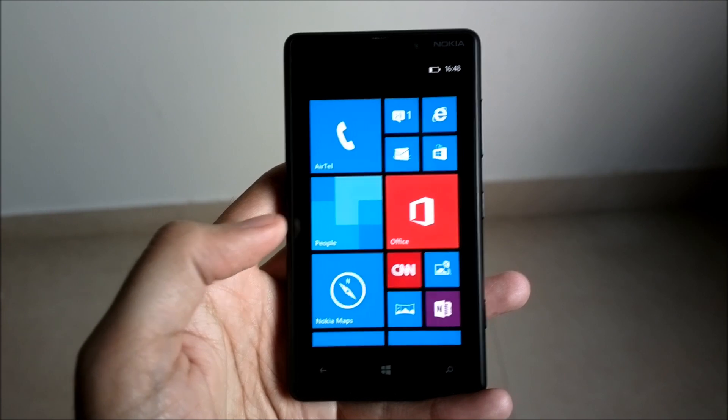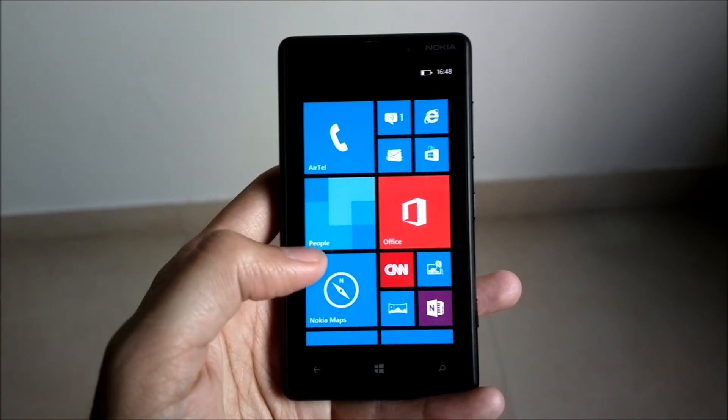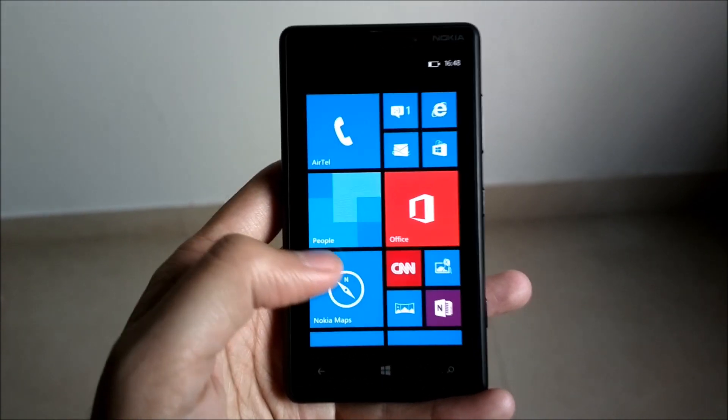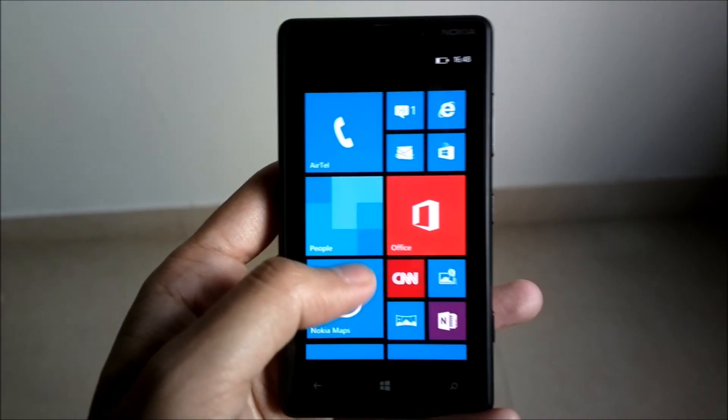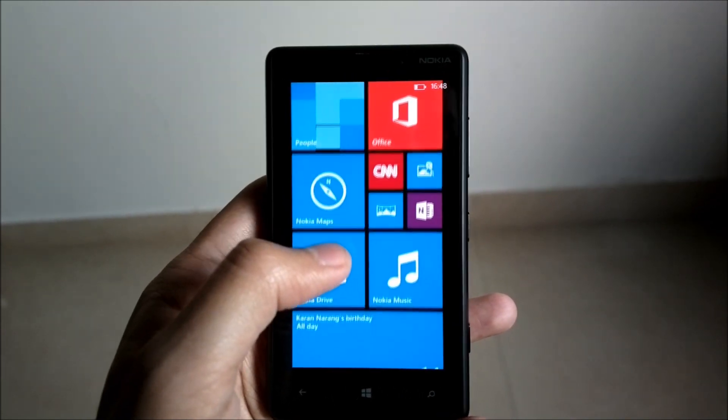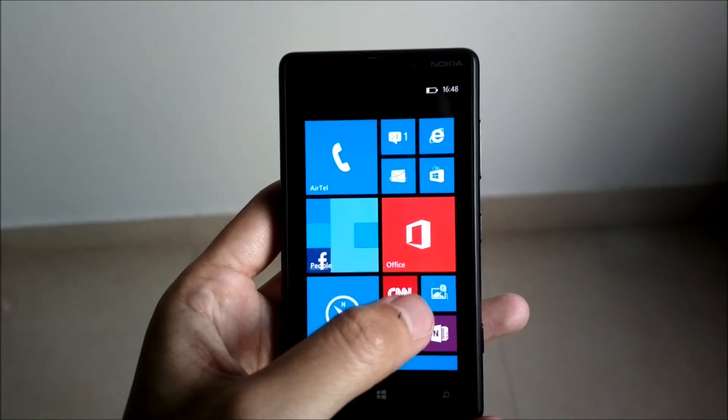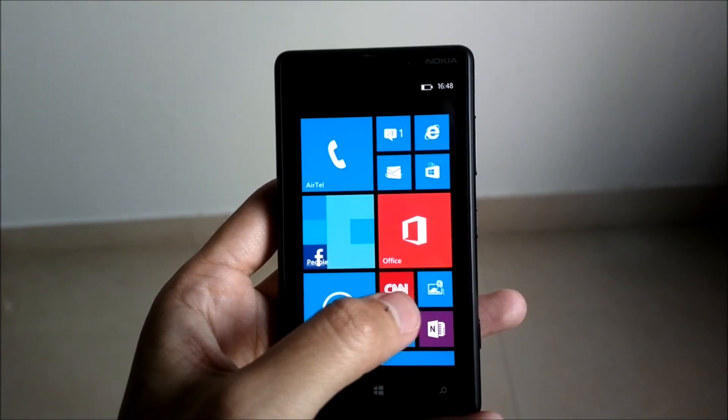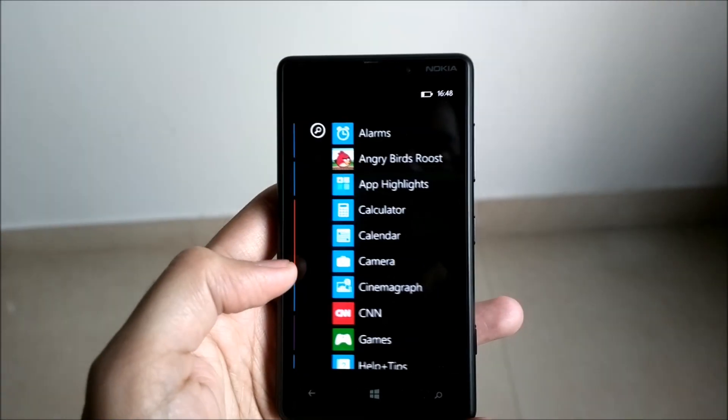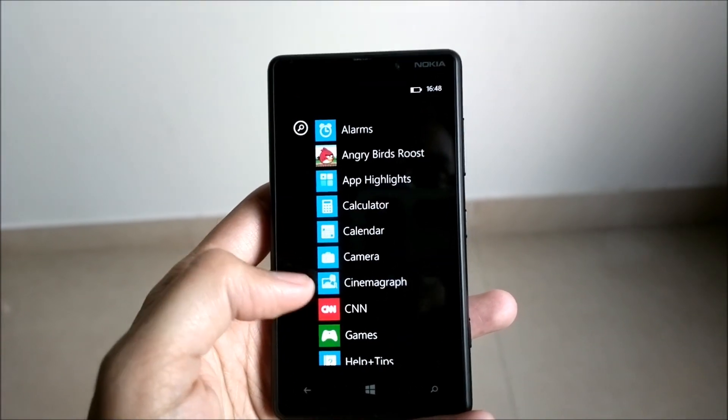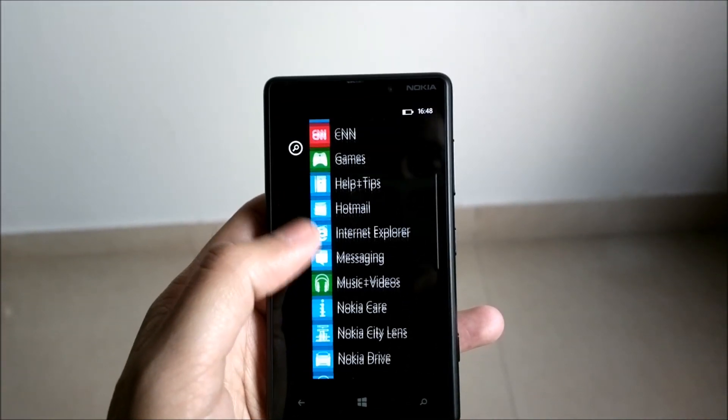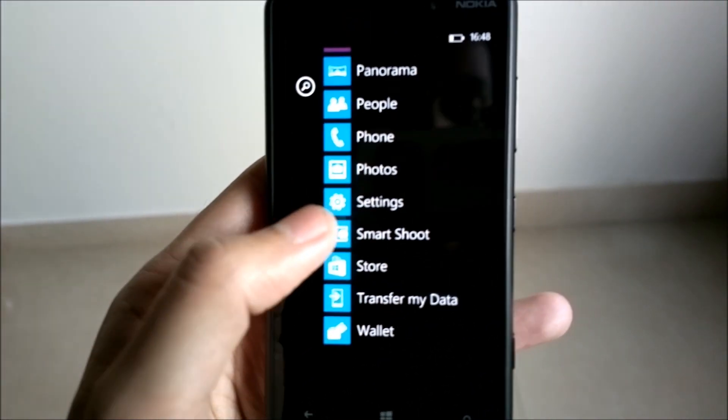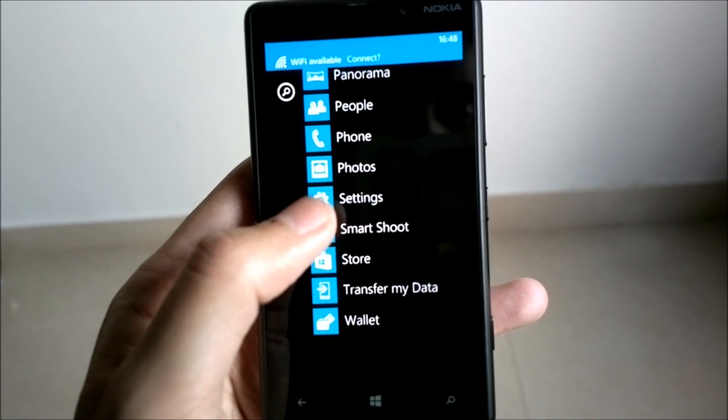This is your start screen, but to connect to Wi-Fi we'll be going to settings. So we just swipe to the left, and from the app list you open the settings.